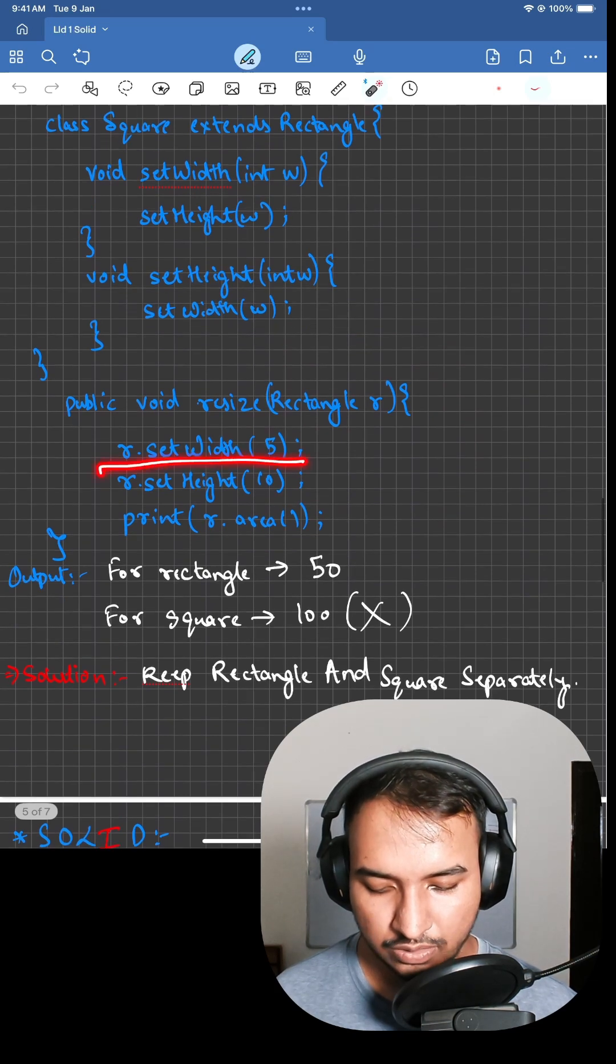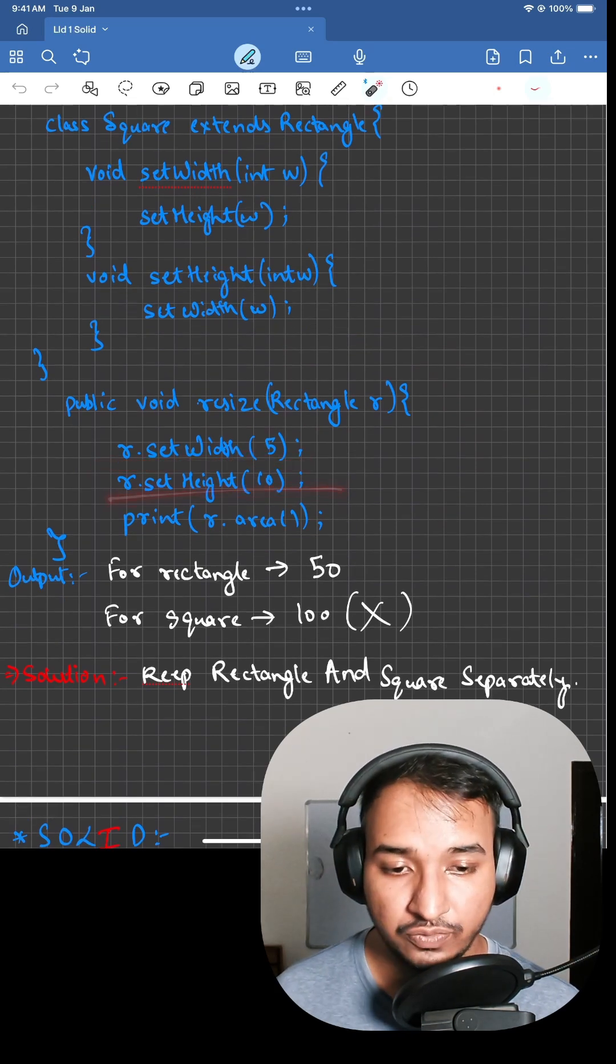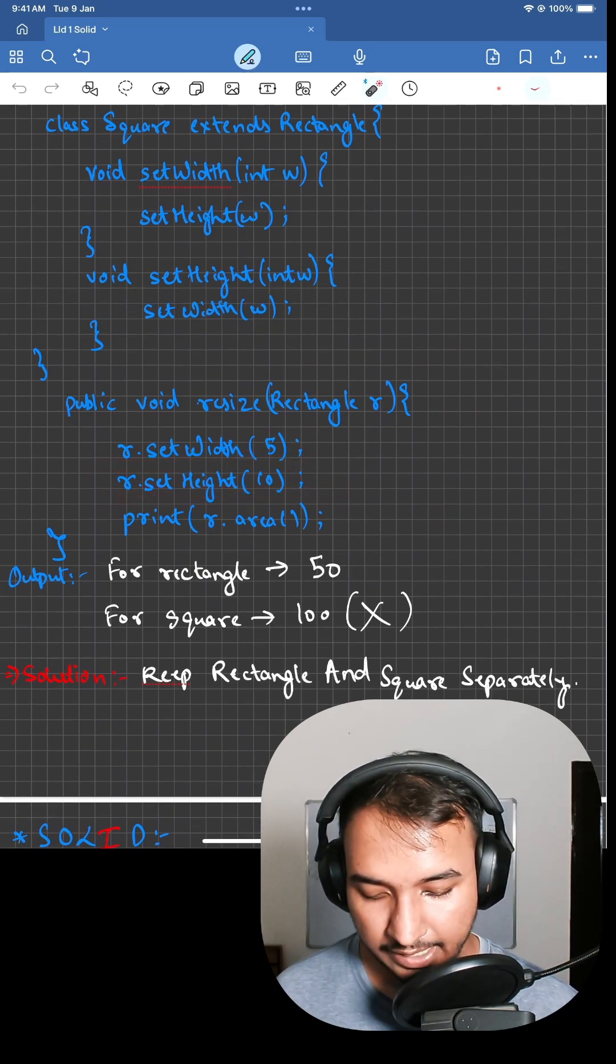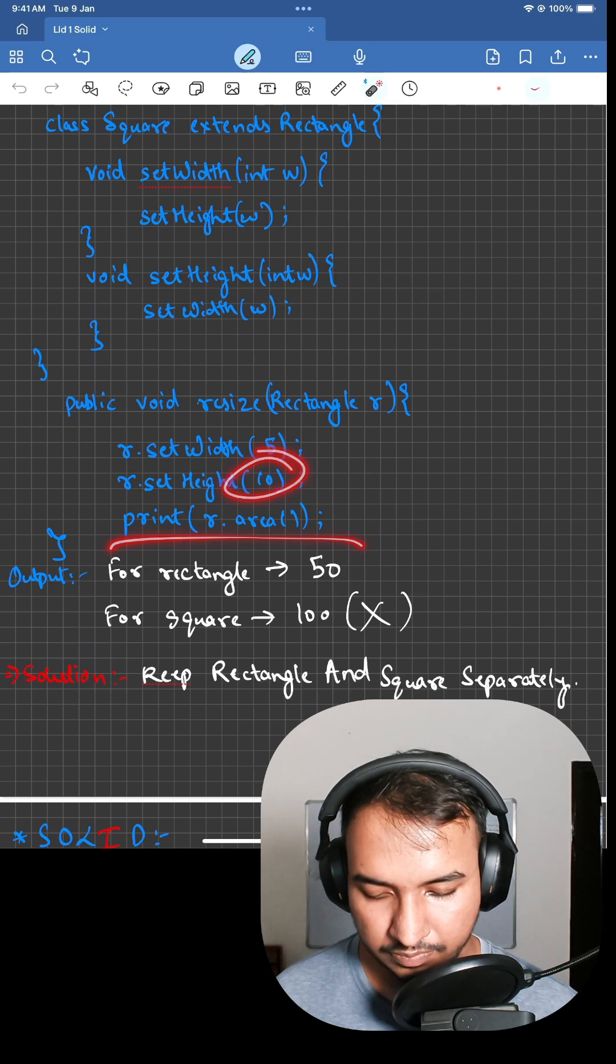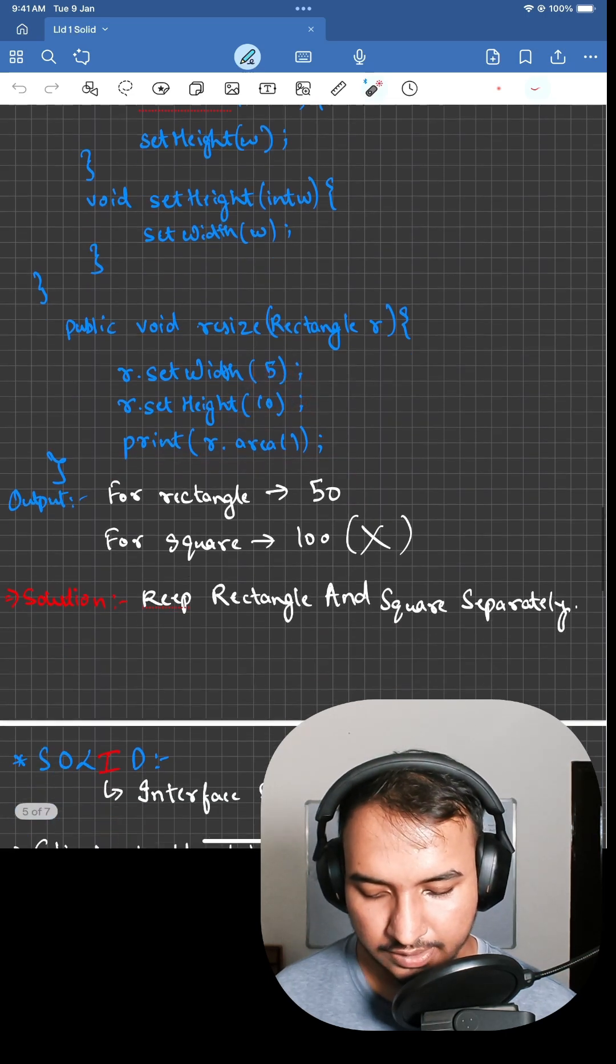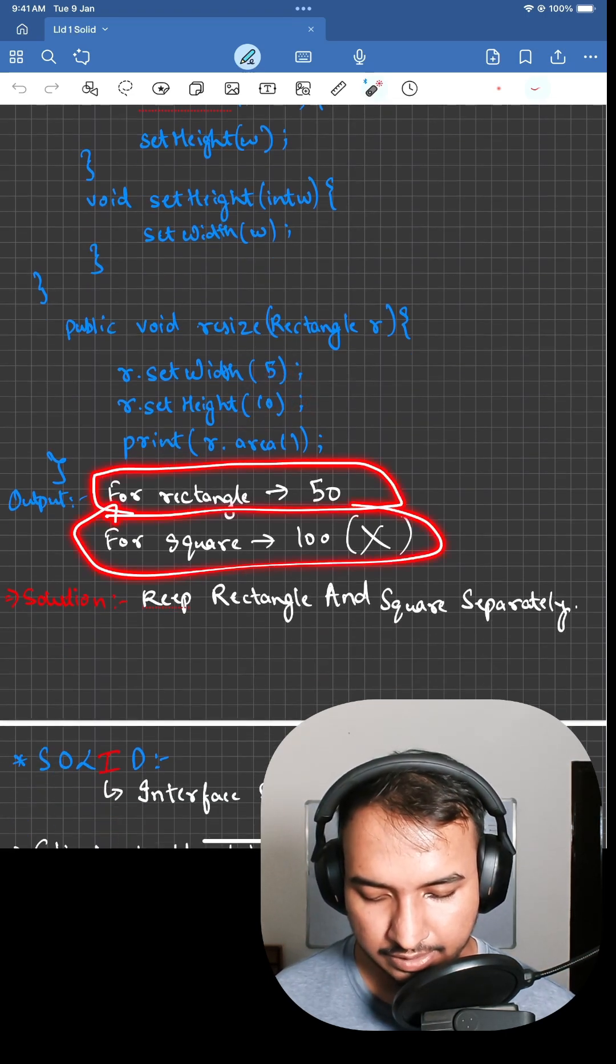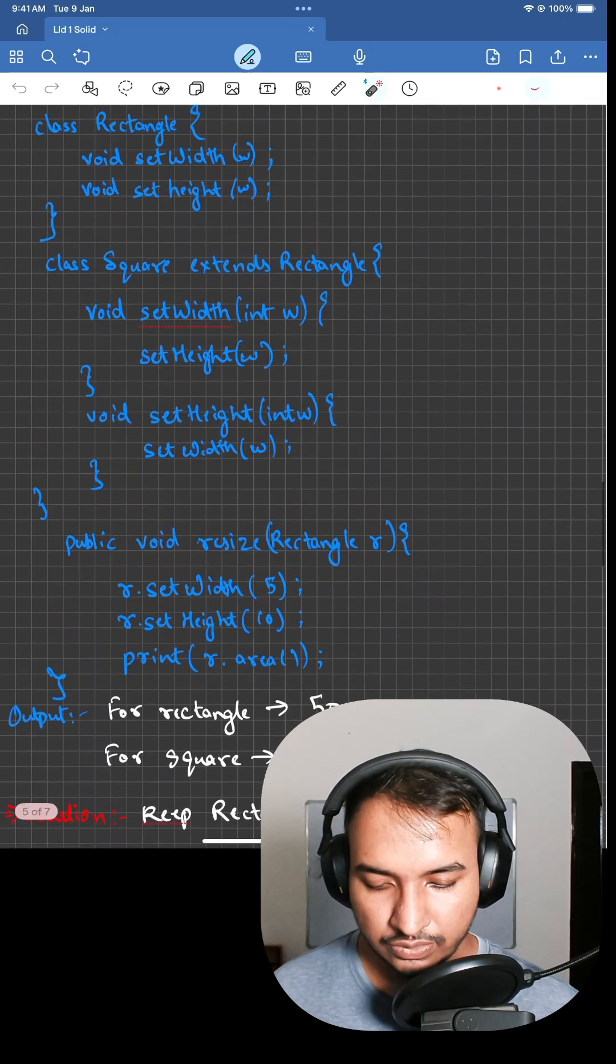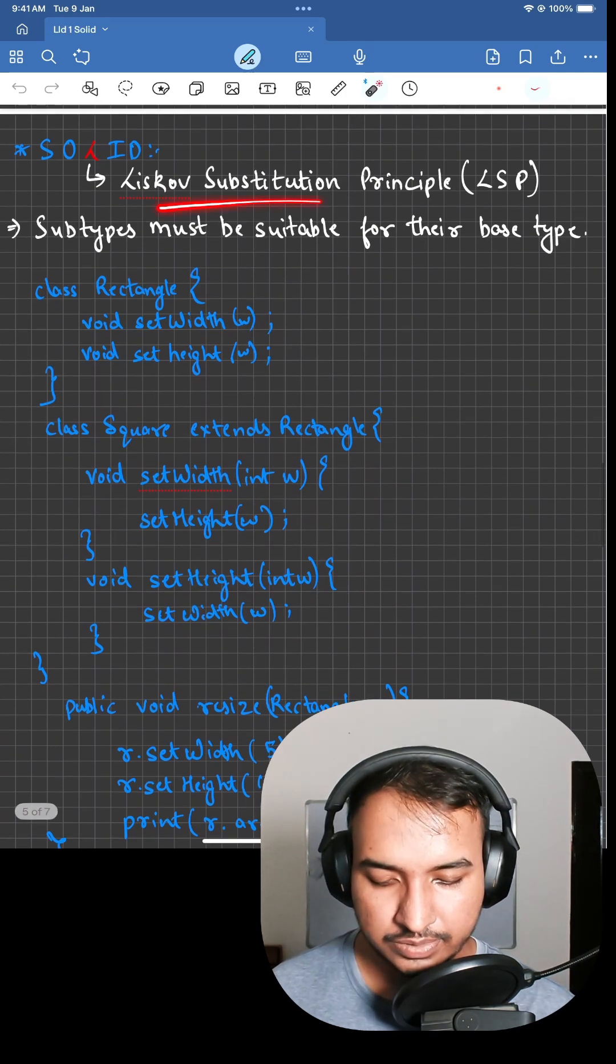We are doing r.setWidth(5), r.setHeight(10), and print area. In this case, for rectangle you will get 50, and for square you will get 100. So this violates the Liskov Substitution Principle.